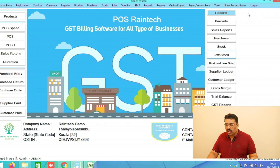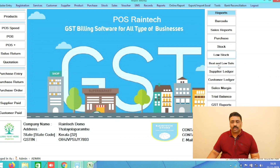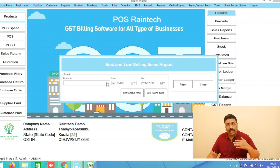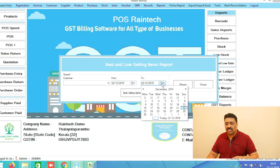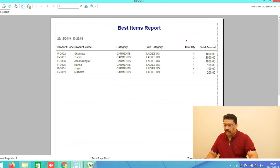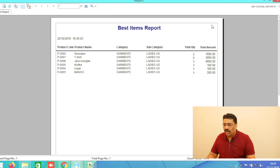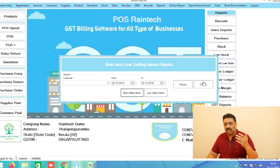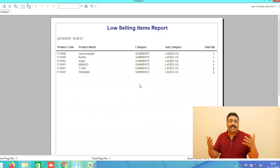Another important button is Best Selling and Low Selling Products. This is a very important feature — you need to know which products are top selling and which are low selling. Select the date range from which month to which month, and with one click you get a clear report with stock quantity, total quantity sold, and total amount for each item.